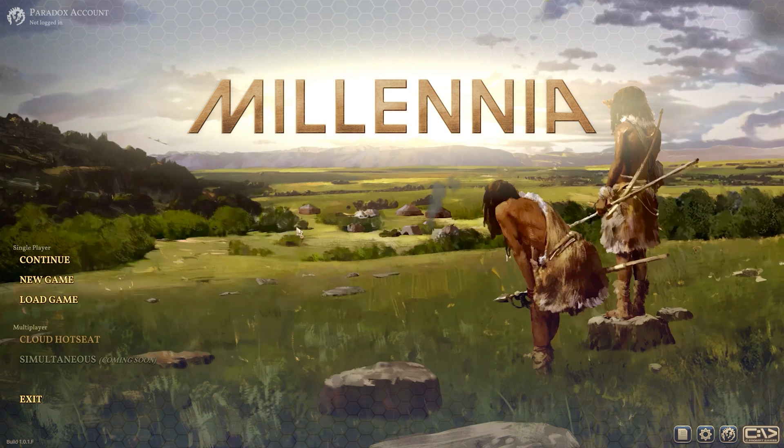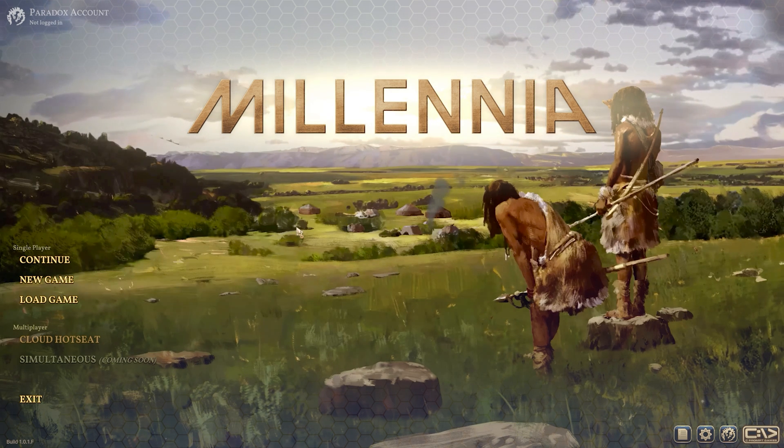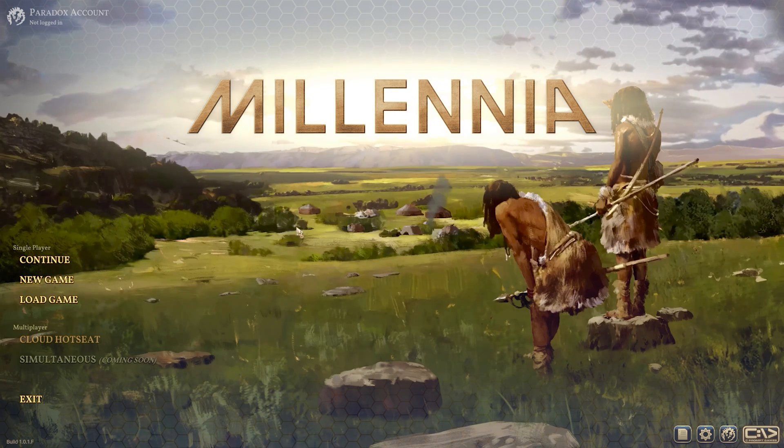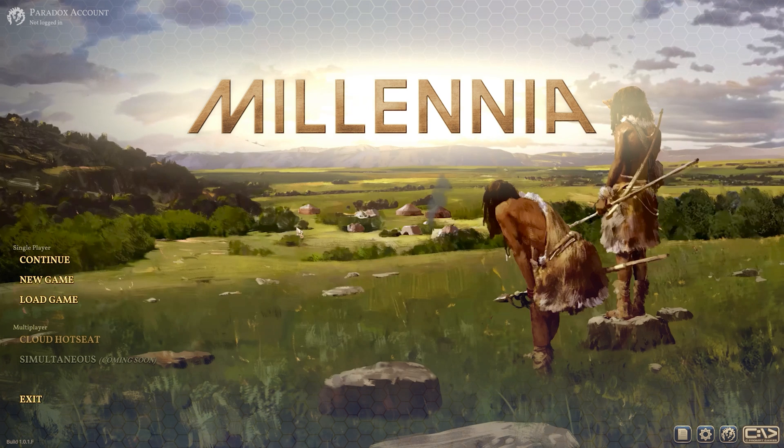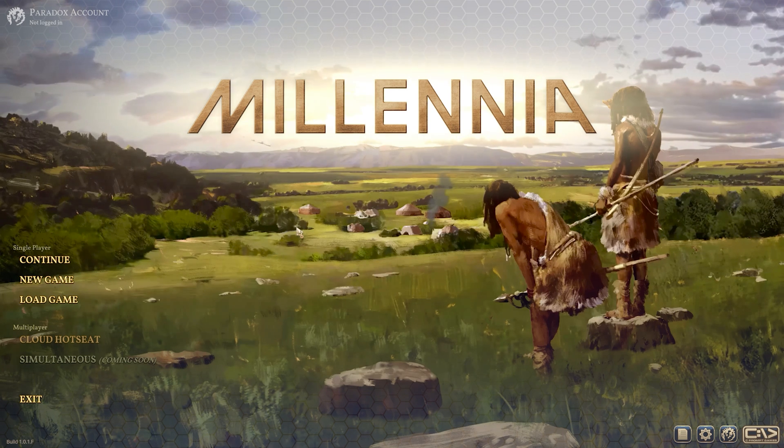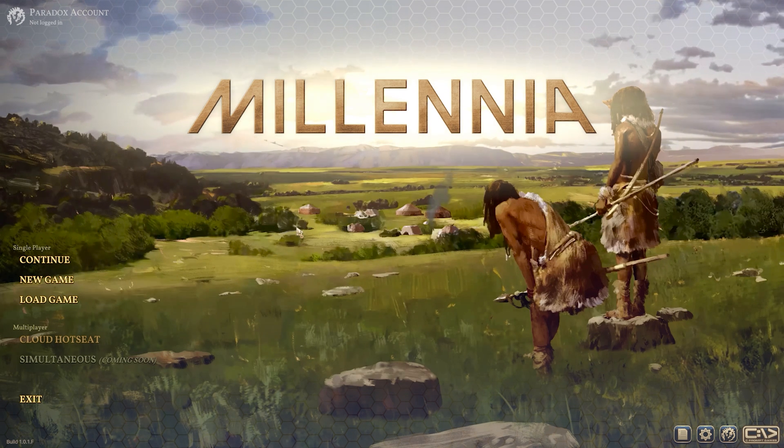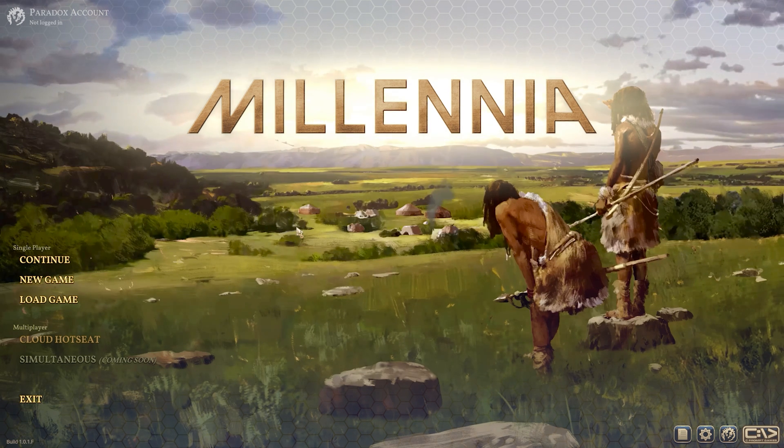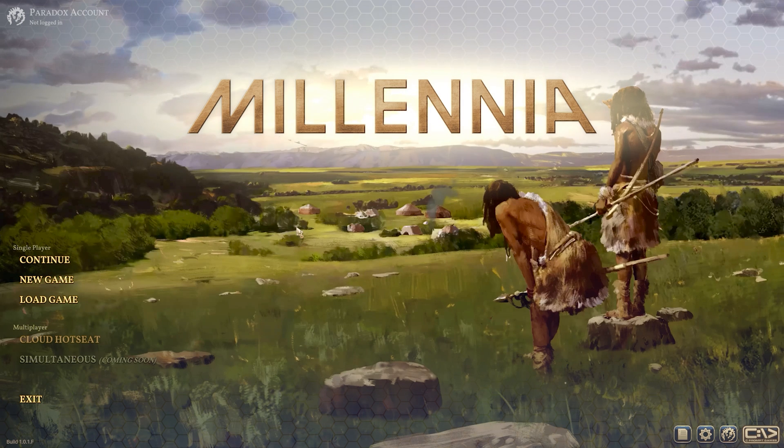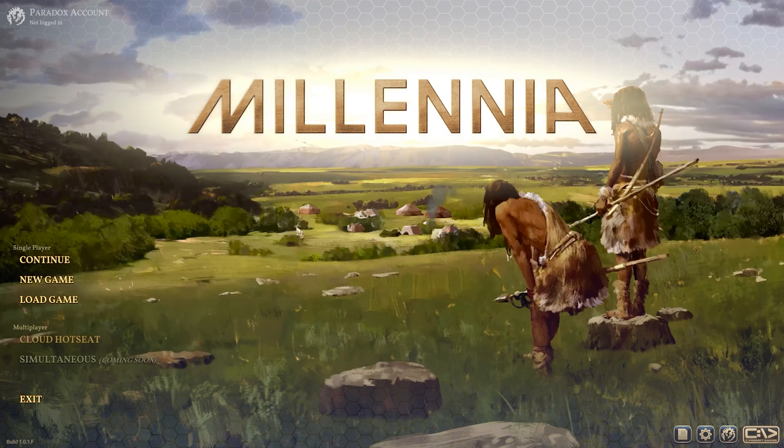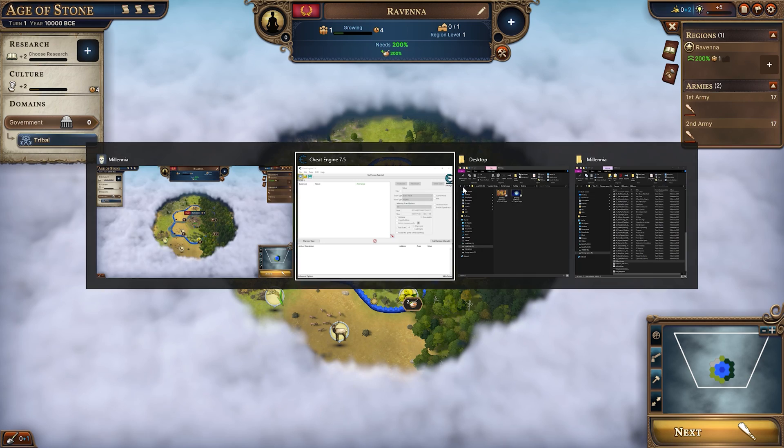Now this new game Millennia from C-Prompt and Paradox, a lot of people have been asking me how you can mod it. There isn't really an easy way to mod this game at the moment and that's supposed to be coming later, but in the meantime I'm going to show you a way on how you can edit pretty much any of your stats in the game.